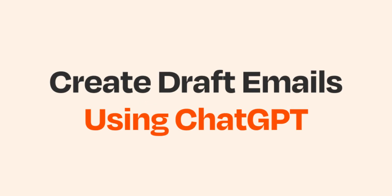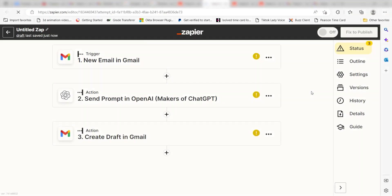Zapier lets you create automated workflows called zaps, which send your information from one app to another. You can create your own zaps from scratch without any coding knowledge, but we also offer quick templates to get you started.